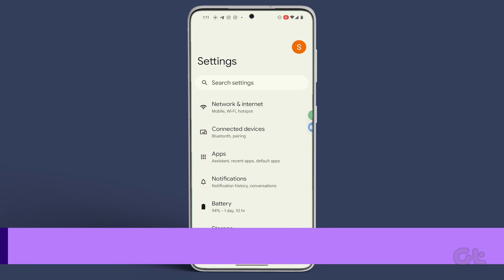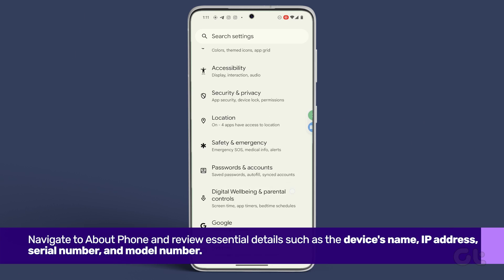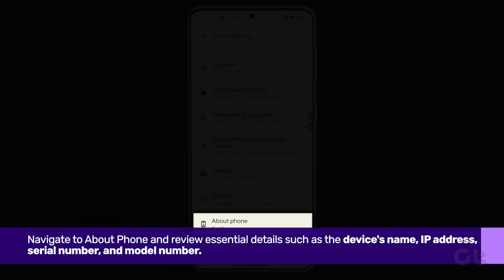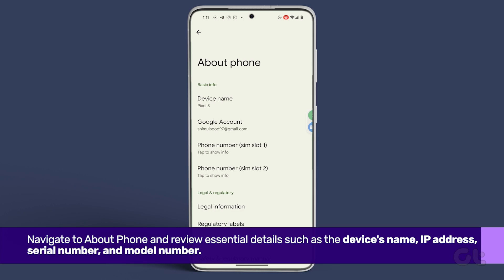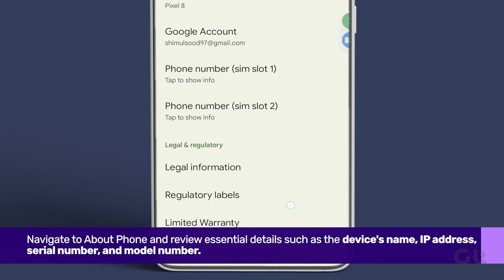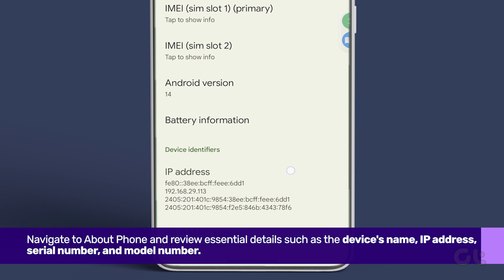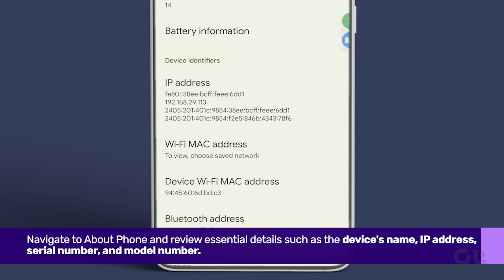Furthermore, delve into the Settings app, navigate to About Phone, and review essential details such as the device's name, IP address, serial number, and model number.